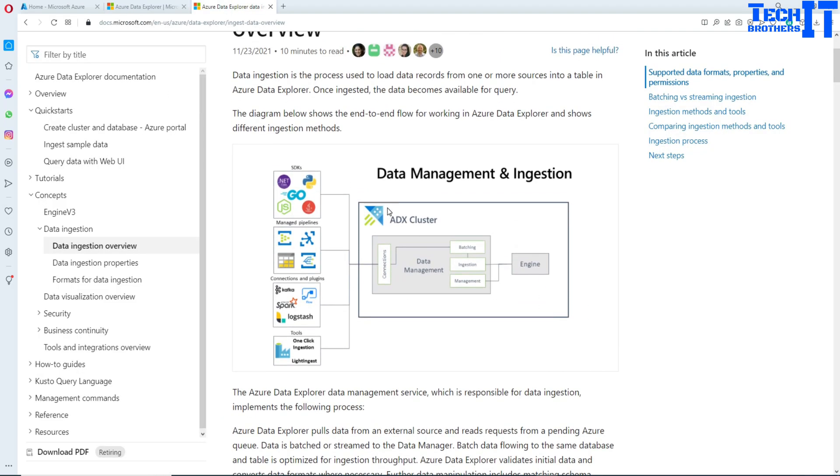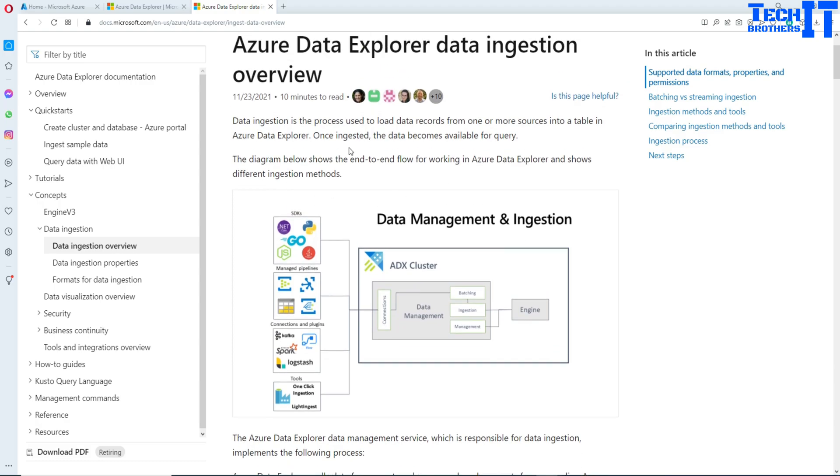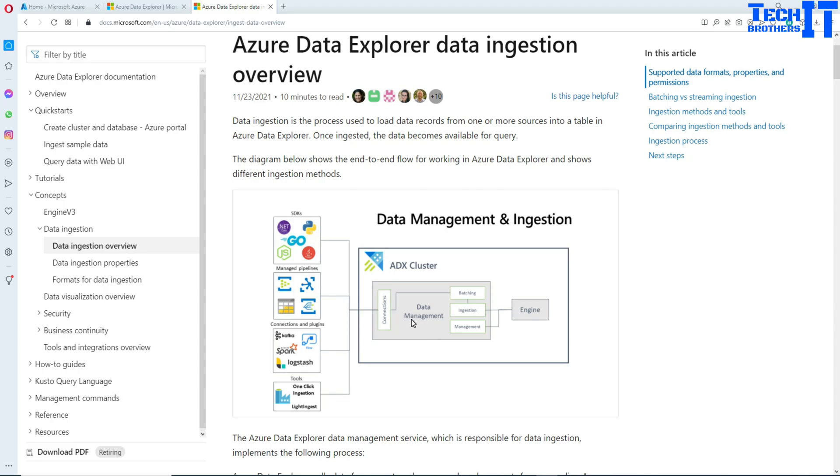You can see this Azure Data Explorer that can be used to ingest data from many different types of sources. You can see tons of connectors here and whatever you need, maybe you can connect to it. This engine is there. You can write your Kusto query. It's going to search all the data and provide you the results.